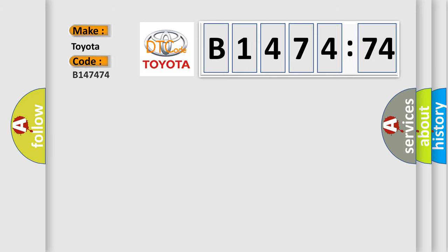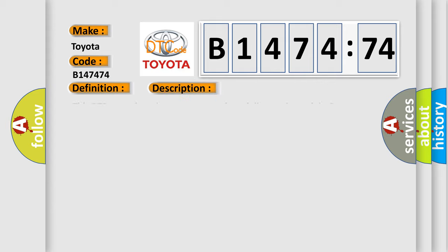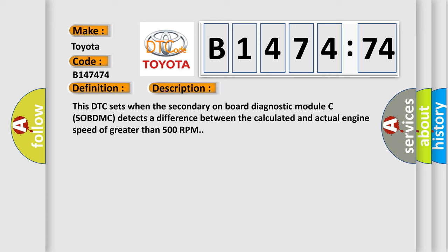So, what does the diagnostic trouble code B147474 mean? The basic definition is engine speed input circuit range or performance.